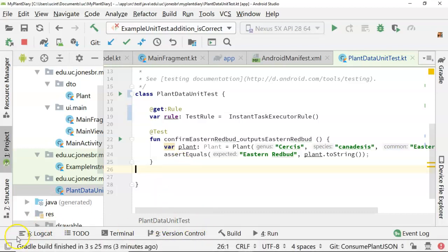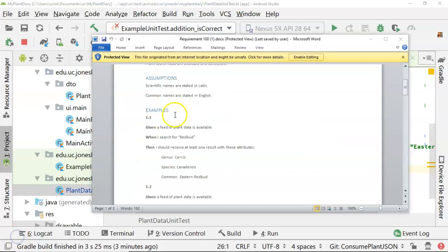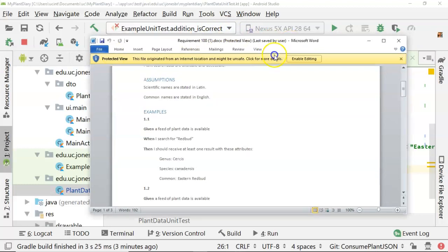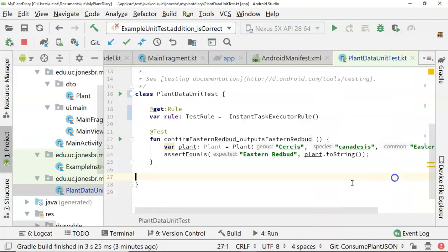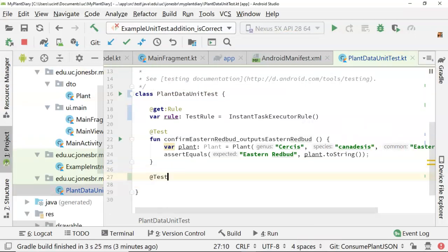We will get to that in just a moment. But nonetheless, good to set up now. So let's start with our first requirement. Given a feed of plant data is available, when I search for Redbud, then I should receive at least one result with these attributes. So we go back to our test class now. And let's say add test. That's easy to forget. So let's go ahead and do it right up front.